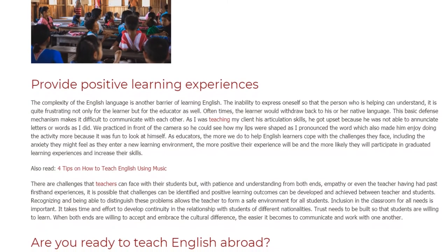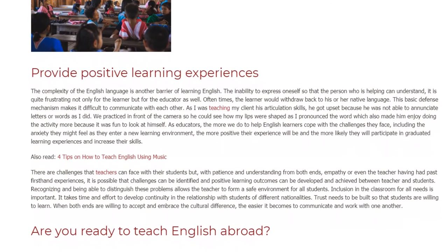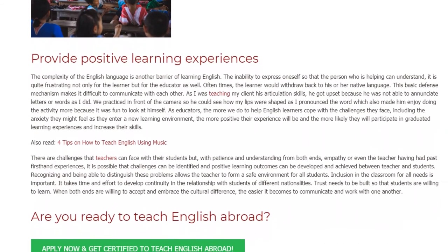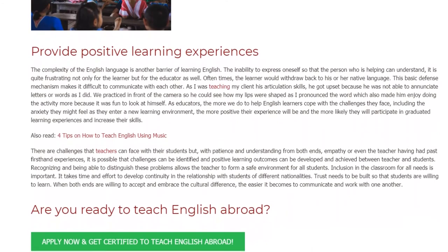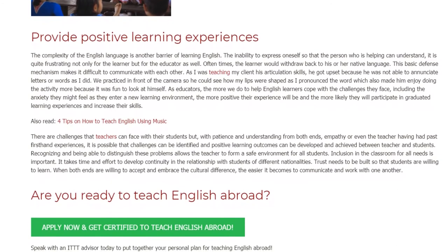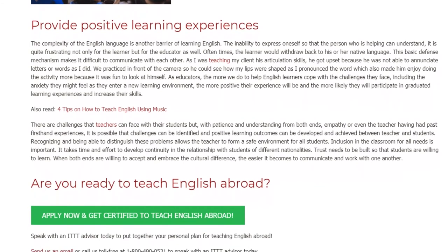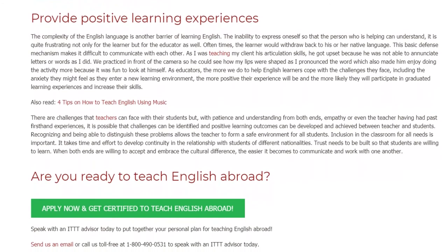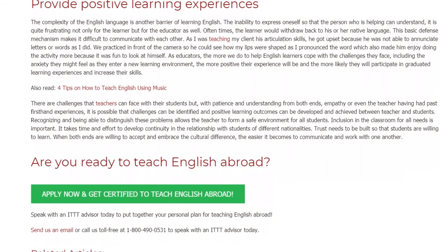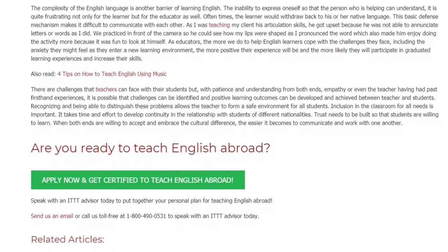There are challenges that teachers can face with their students, but with patience and understanding from both ends, empathy, or even the teacher having had past first-hand experiences, it is possible that challenges can be identified and positive learning outcomes can be developed and achieved. Recognizing and distinguishing these problems allows the teacher to form a safe environment for all students. Inclusion in the classroom for all needs is important, and it takes time and effort to develop continuity in the relationship with students of different nationalities.